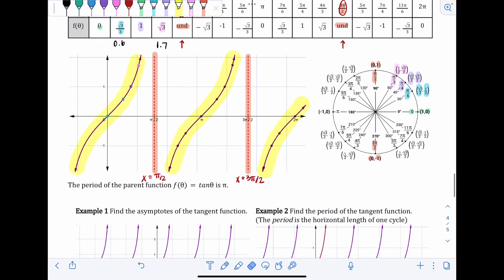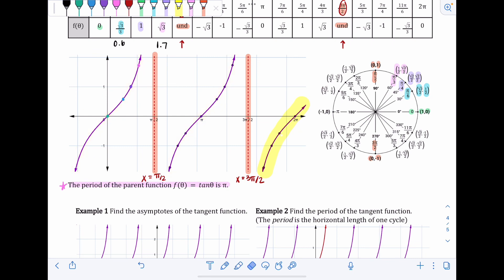One thing significantly different about tangent is that the period of the parent function f(θ) = tan(θ) is just π. Remember, the period is the length of one repeating portion. For sine and cosine it was 2π because it took one full rotation around the unit circle before the points started to repeat. For tangent it only takes half a rotation, so the period is π.